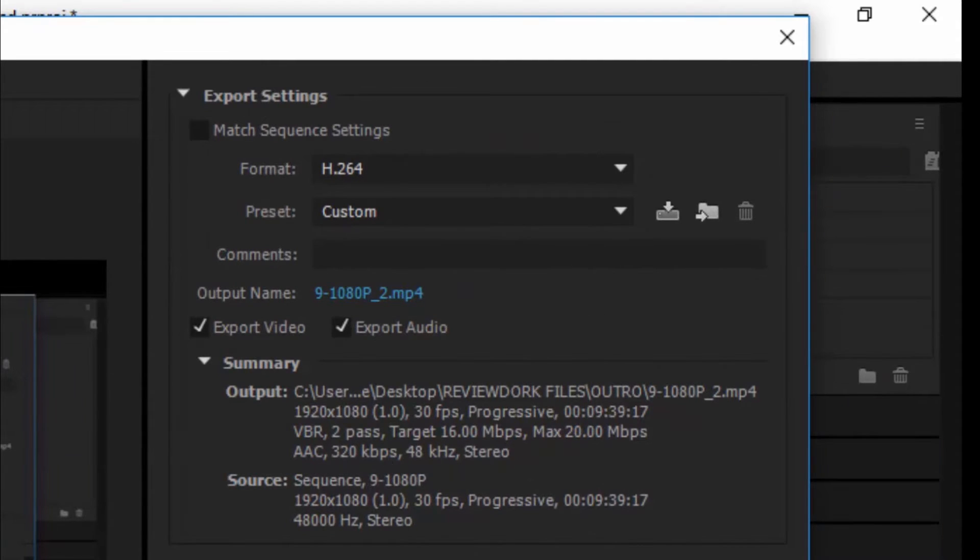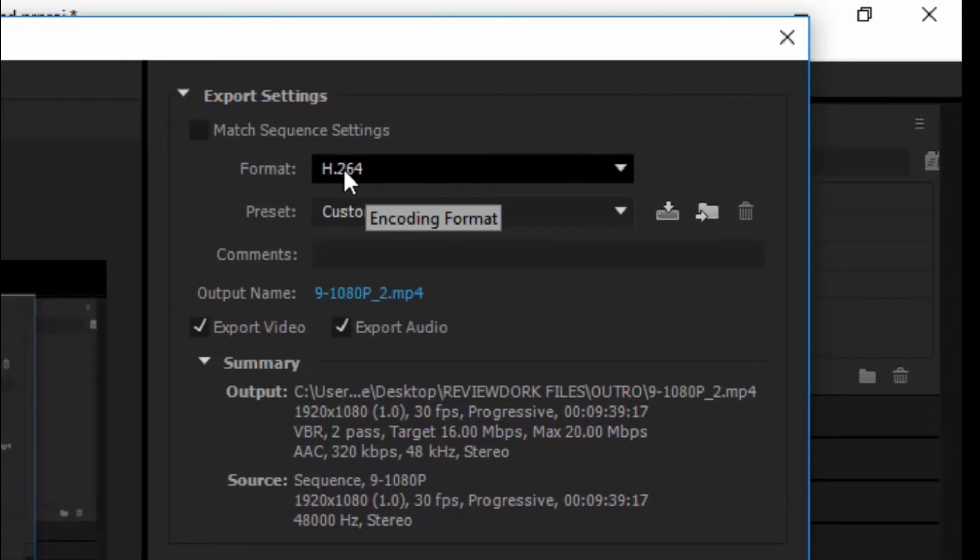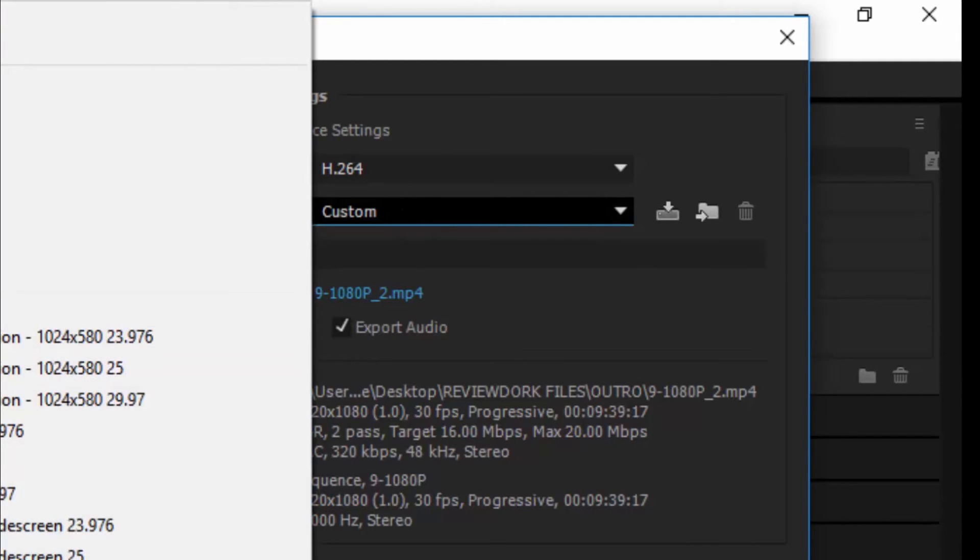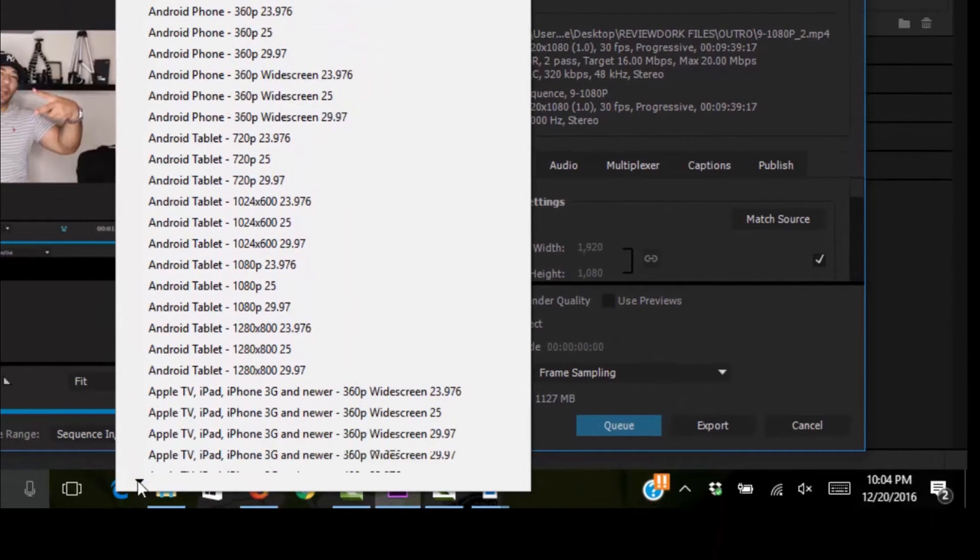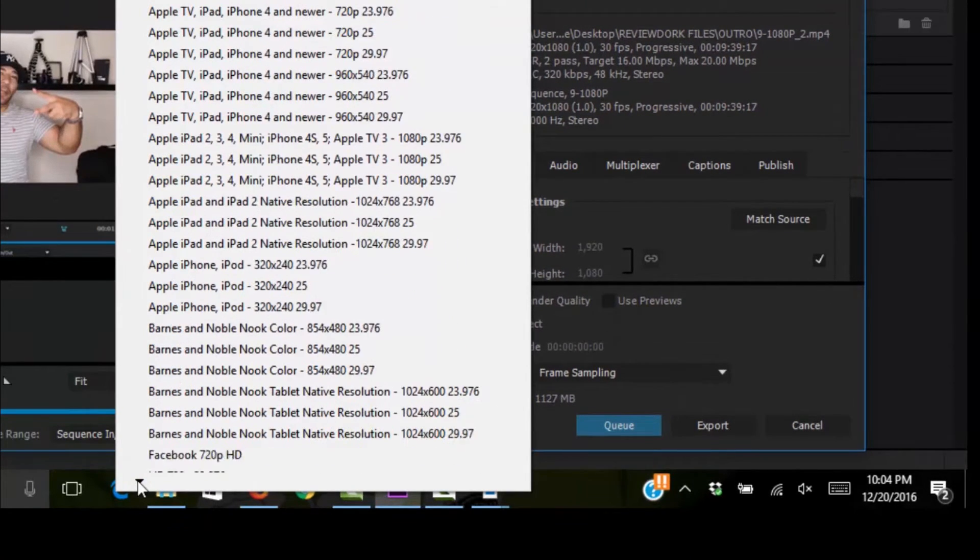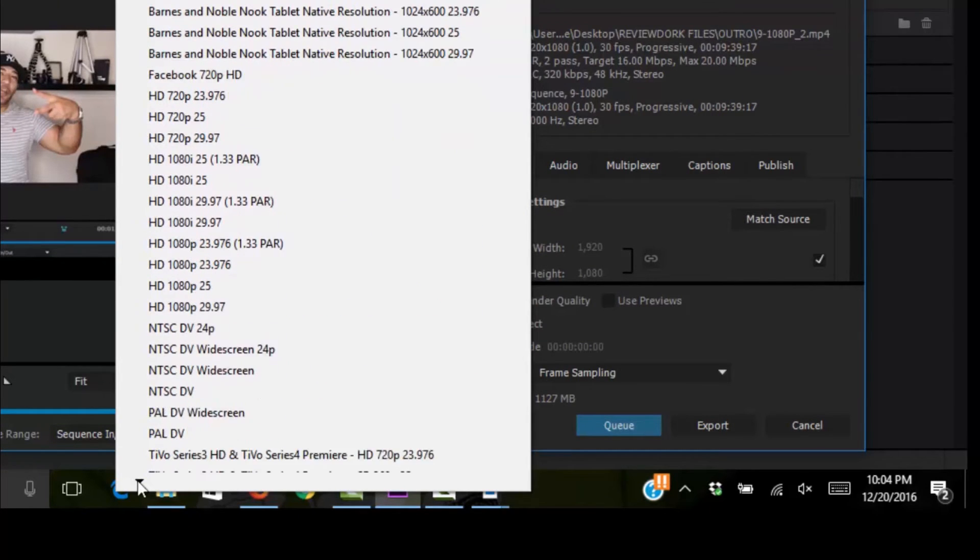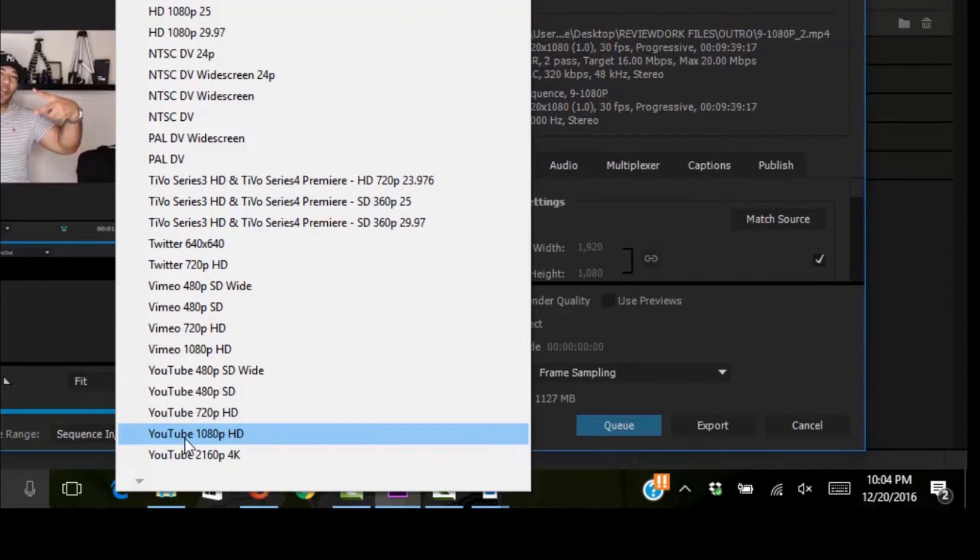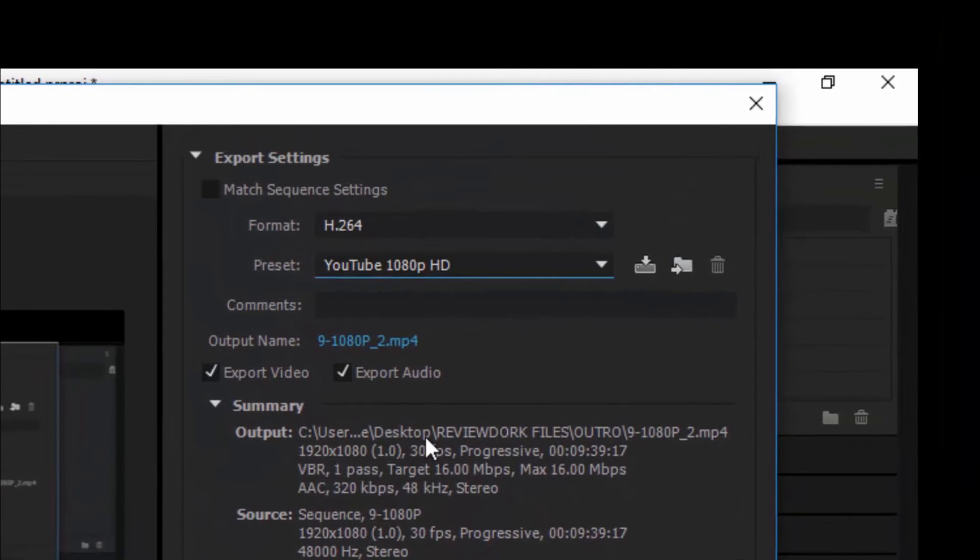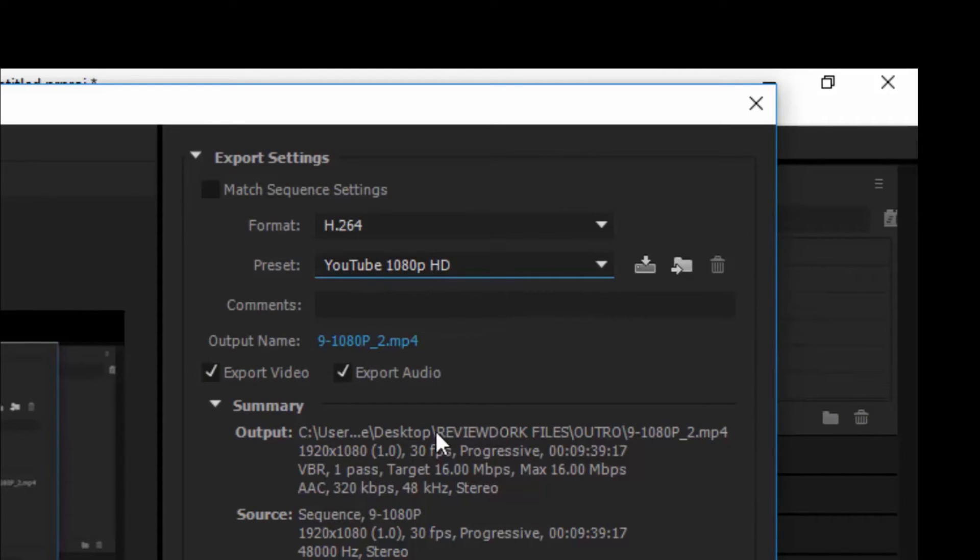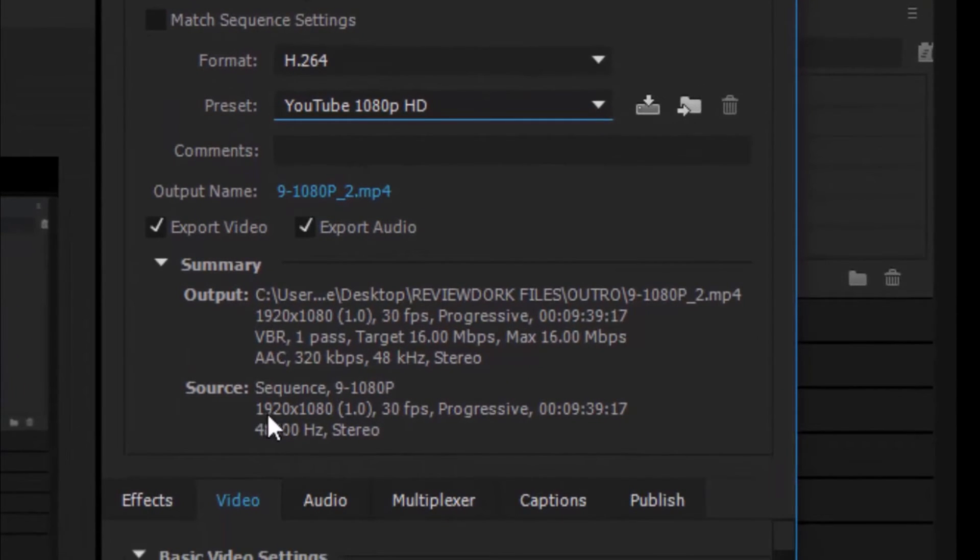Now, I already have a video here ready for export. And as you can see here, the format is already H.264. That is your encoding format. Now, if we look at the presets, we can go all the way down to the bottom, and there's actually a YouTube preset in Adobe Premiere Pro. And this preset we have here.